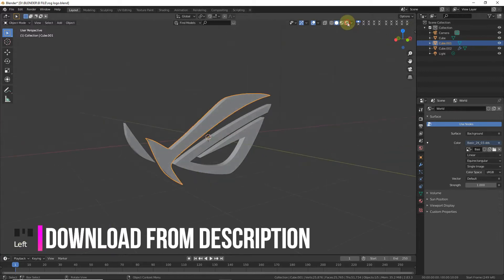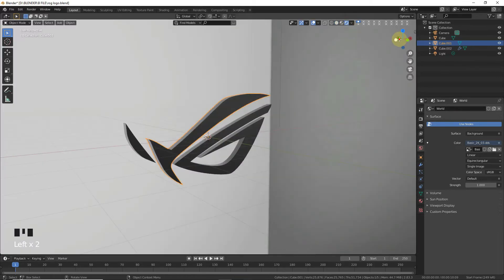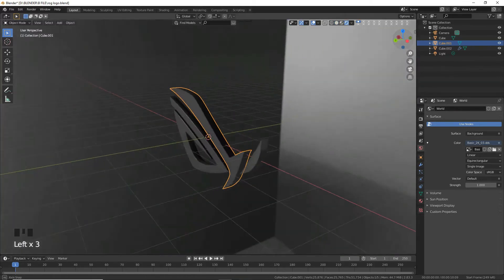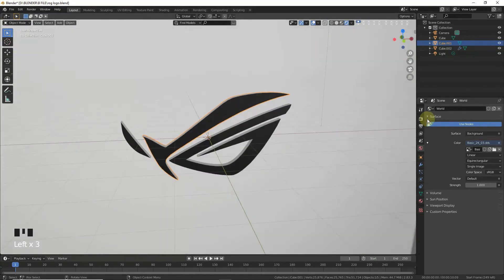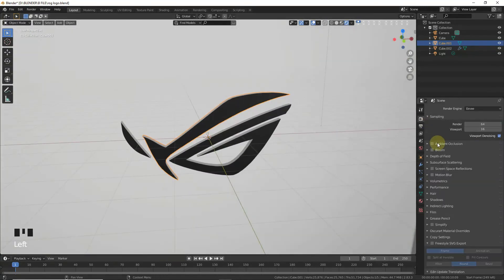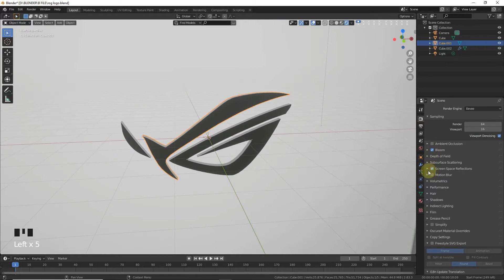As you can see, it's here. Now go to Ambient Occlusion but leave it. Check the Bloom and Screen Space Reflection, and also the Reflection.